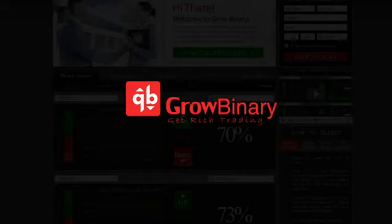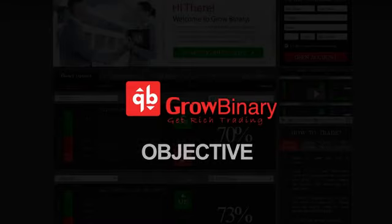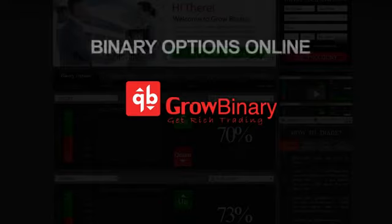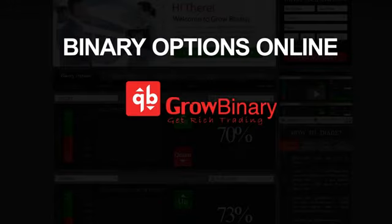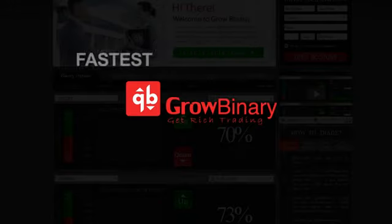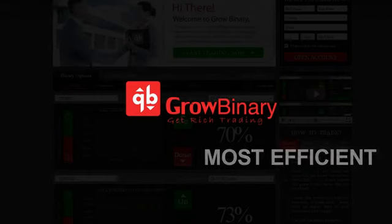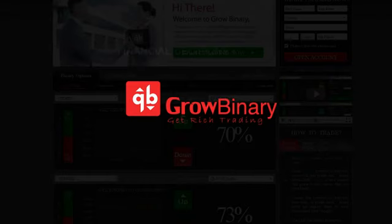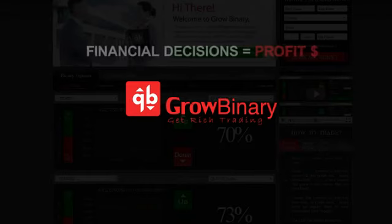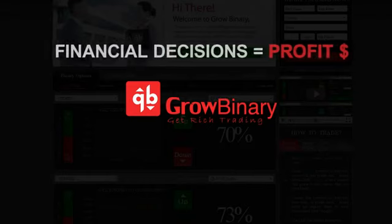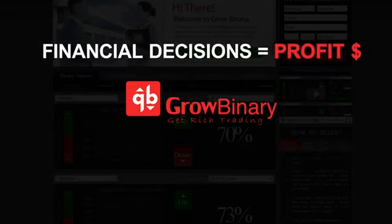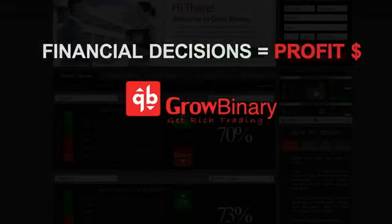Our platform is the most professional and objective platform for trading binary options online. Binary options are the fastest and most efficient way to convert your financial decisions into substantial profits.